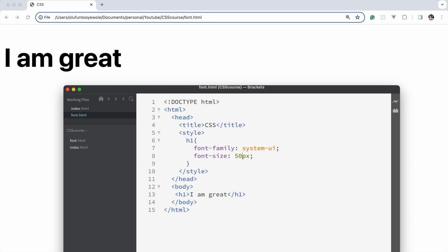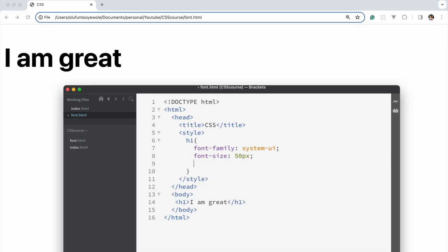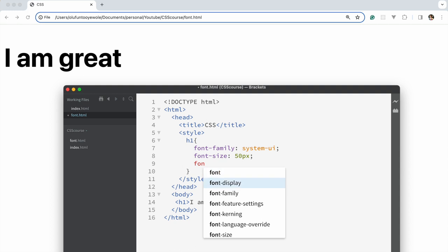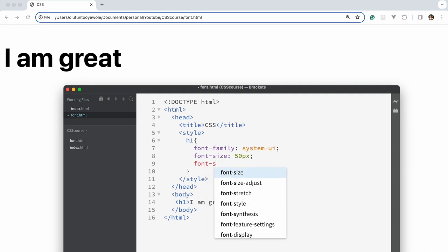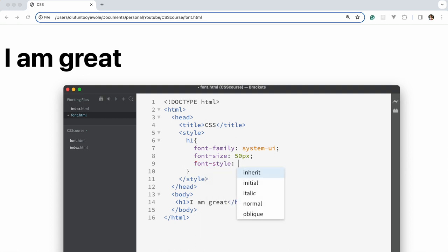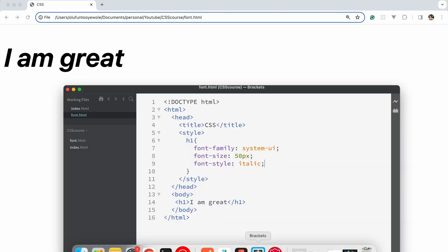Then we have font-style. For font-style you could choose between italic, normal, oblique. Let's just use italic because we use italic a lot. That's what italicizes it, and that looks really cool.